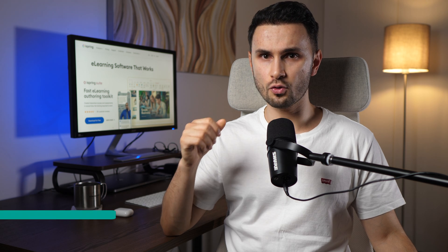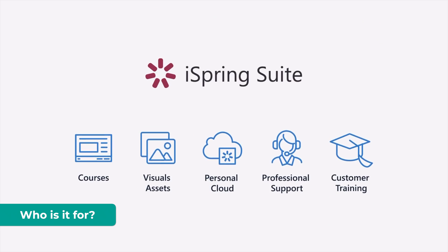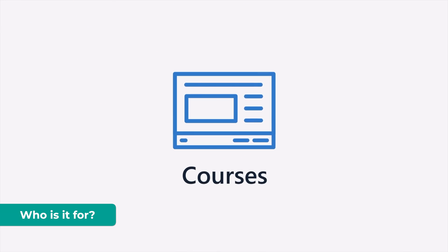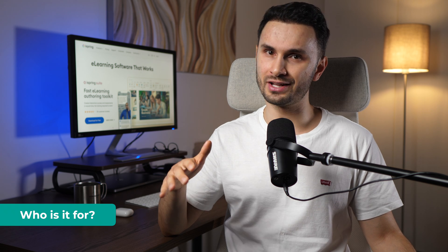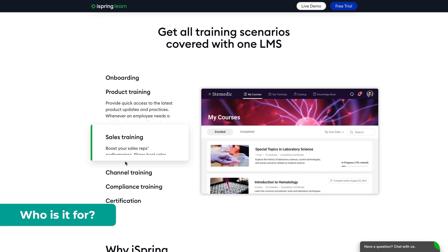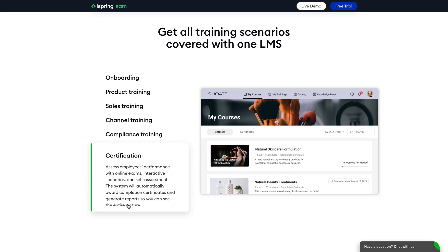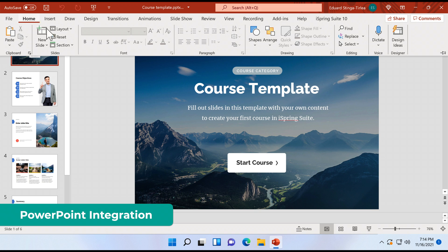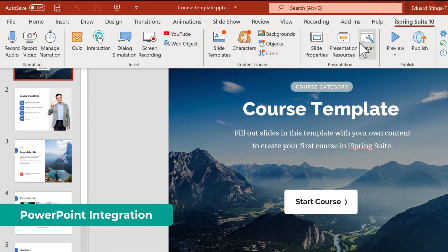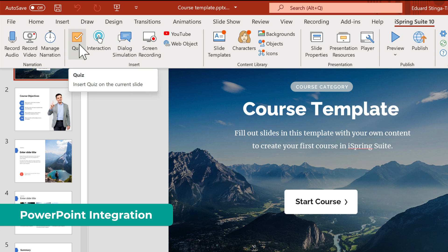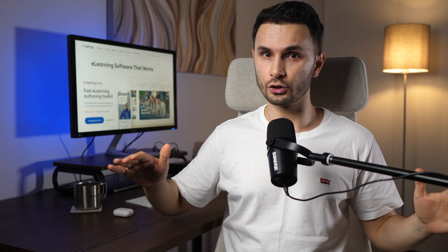Let's have a look at who iSpring Suite is for and what you can do with it. It's a complete e-learning solution designed for people who already use PowerPoint, and can be used to create onboarding materials, product training, sales training, compliance training or certifications. Pretty much everyone knows how to use PowerPoint — even my mom is super good at it. iSpring integrates directly into PowerPoint, making it easy to get started fast without a learning curve. You can easily create a course, record the narration, put together a quiz and publish the course online even with no experience in e-learning development.